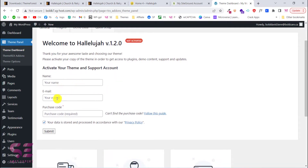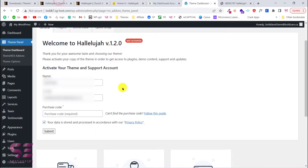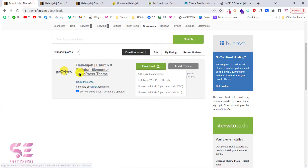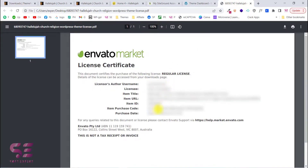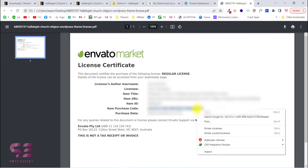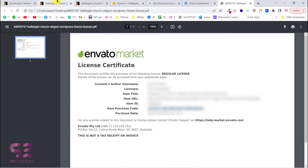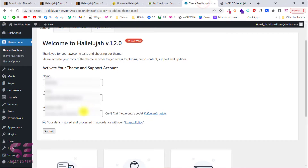Enter your name, email, and purchase code, then click Submit. To get your purchase code, go to your Downloads on ThemeForest, click on License Certificate, and copy the Item Purchase Code. Paste it into the field and click Submit. Congratulations — your theme is activated successfully.